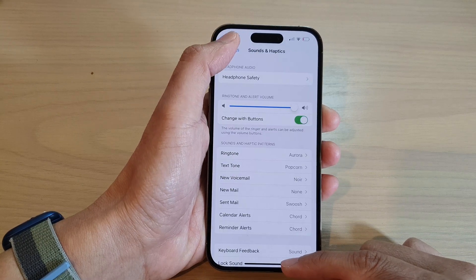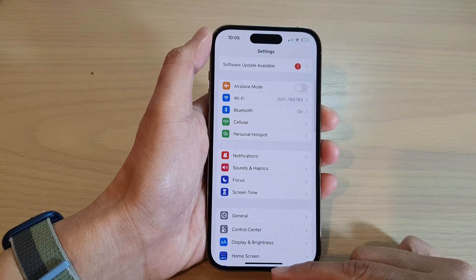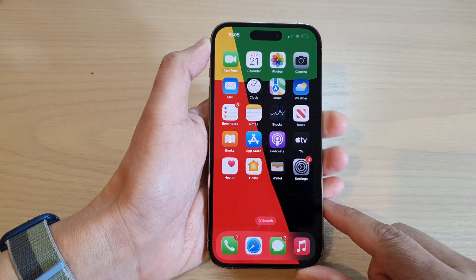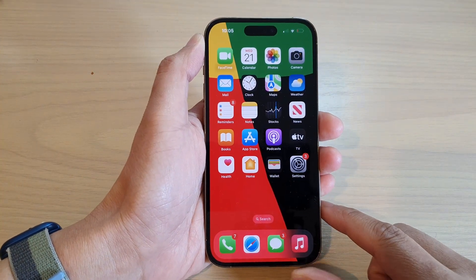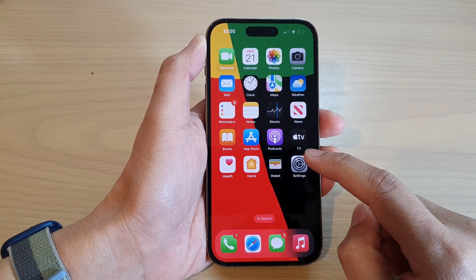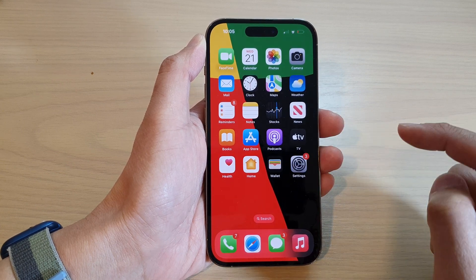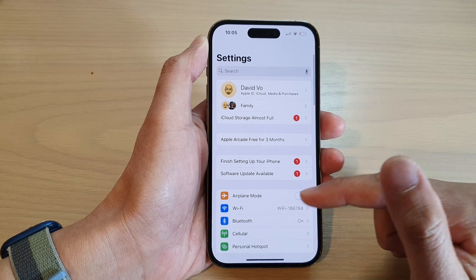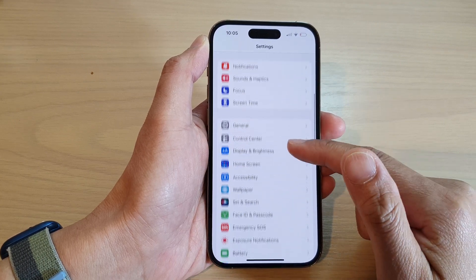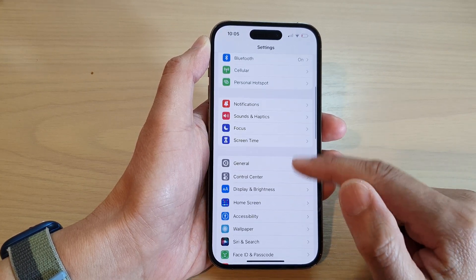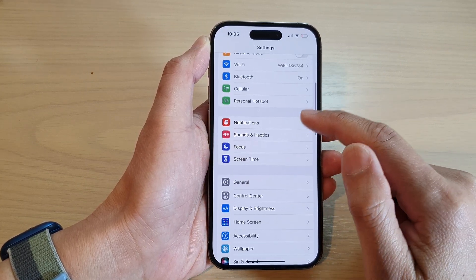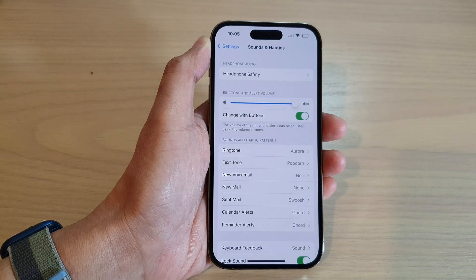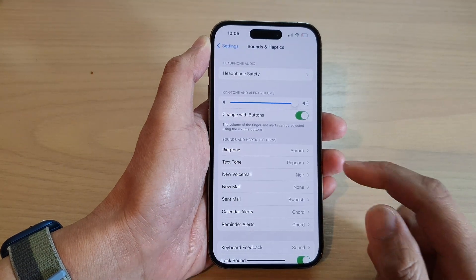First, let's go back to the home screen by swiping up at the bottom of the screen. On the home screen, tap on the Settings icon. In Settings, go down and then tap on Sounds and Haptics.